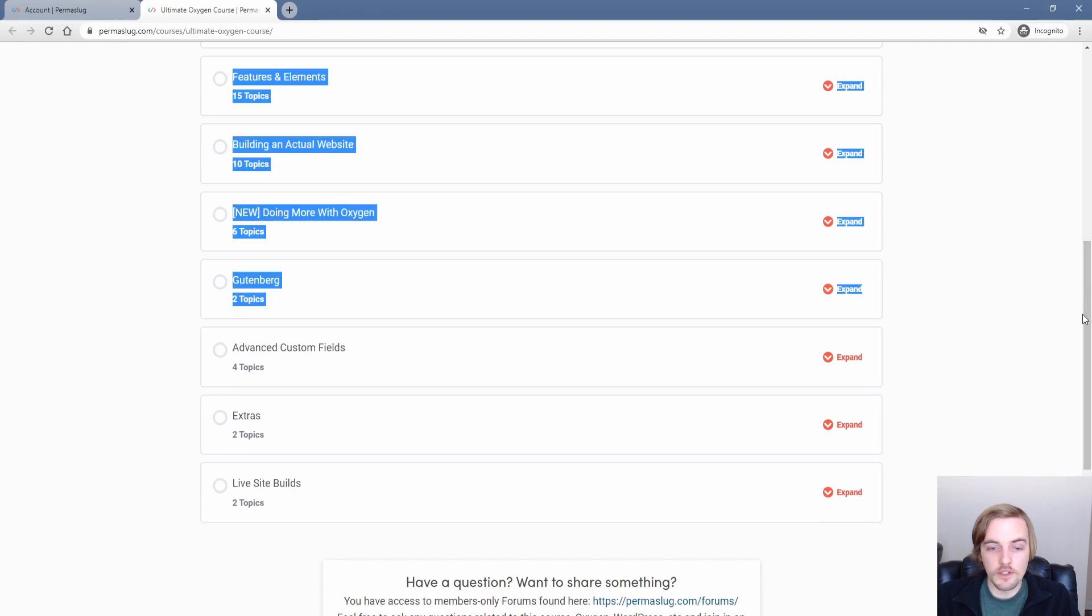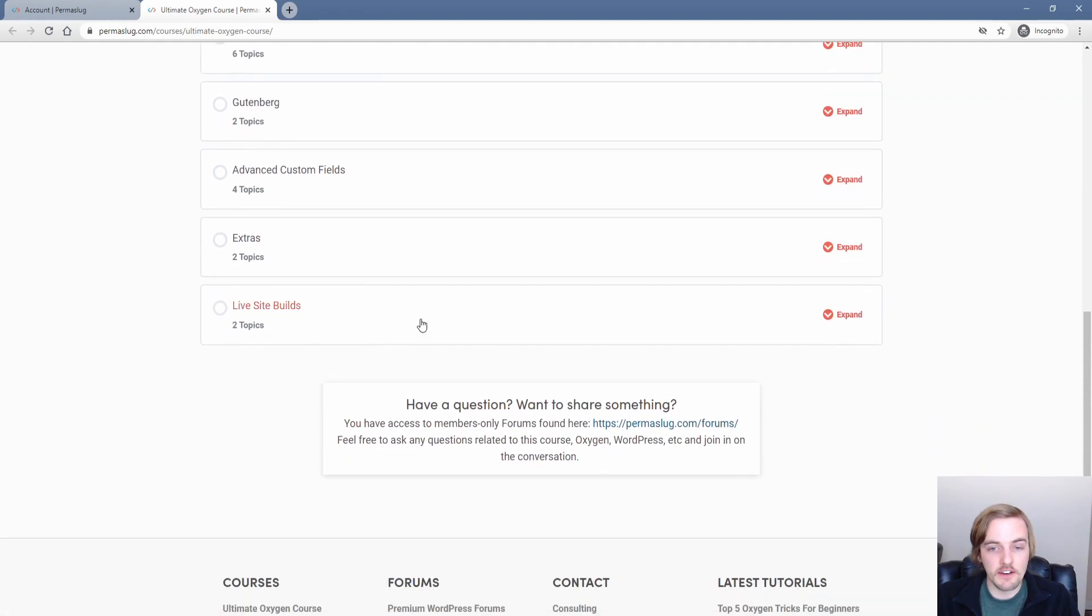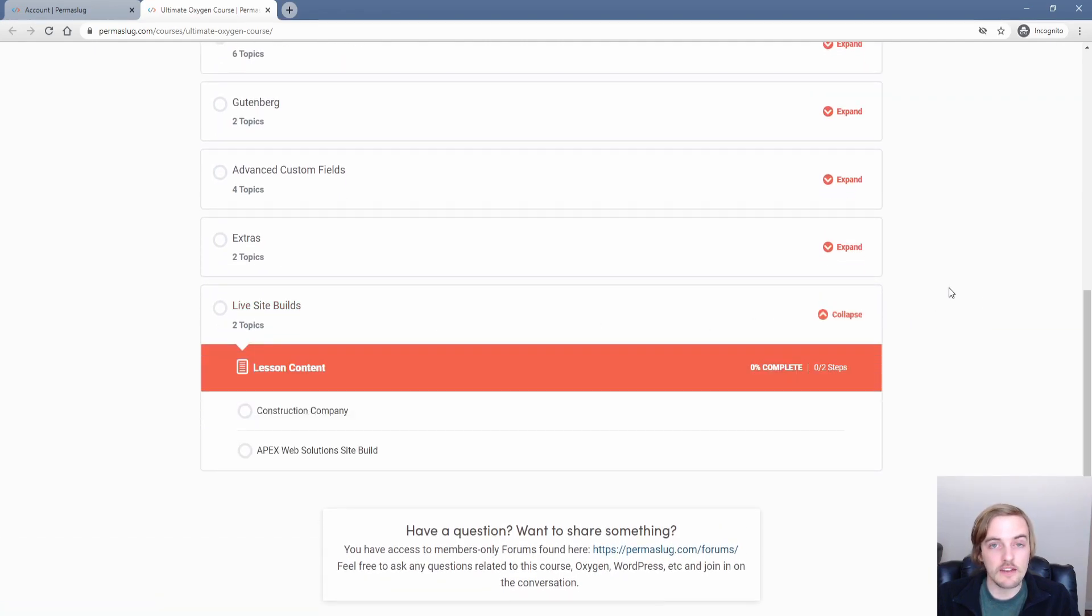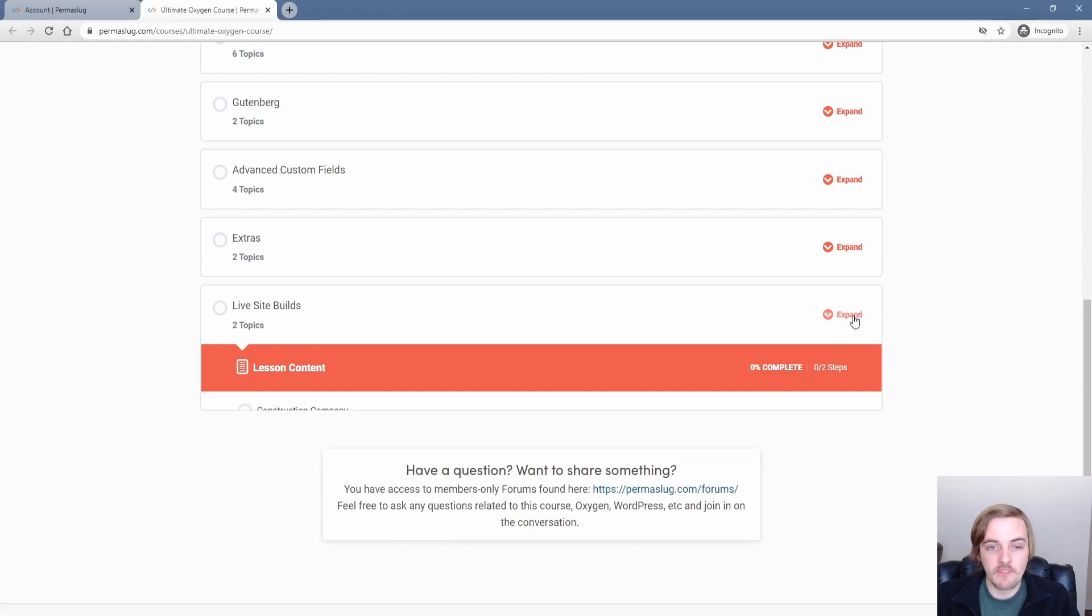Later on in the course, there's also two live site builds down here. As you can see, we build two live sites for real companies. And so you get a good peek over my shoulder at what it looks like to build a real Oxygen website that will eventually go live. I definitely will be adding more of these as they've been really popular. So stay tuned for that.